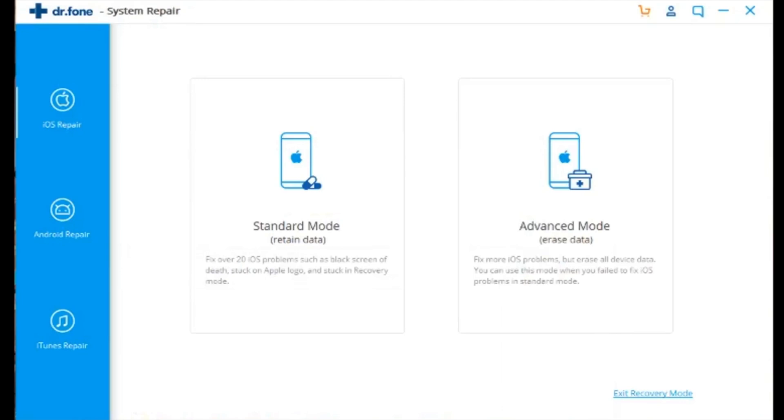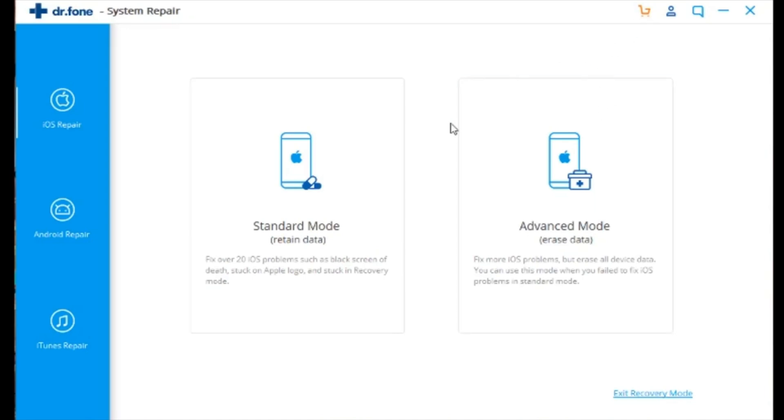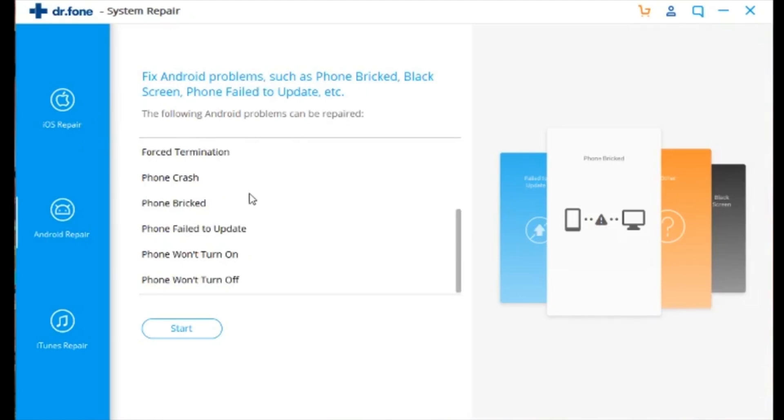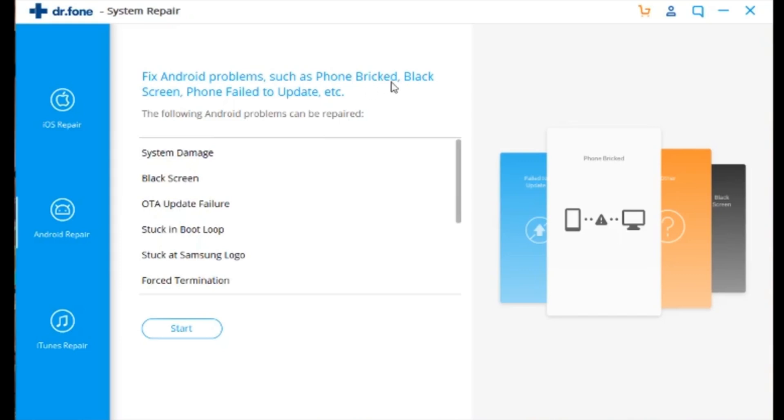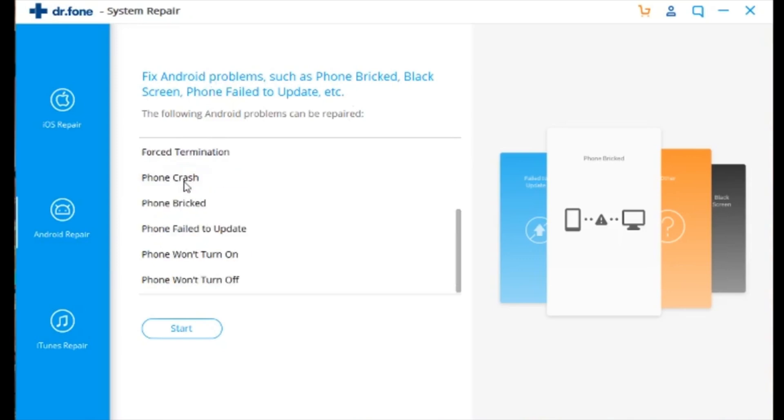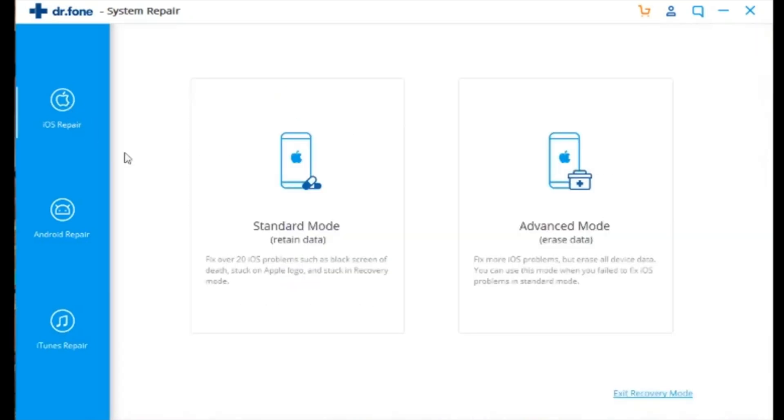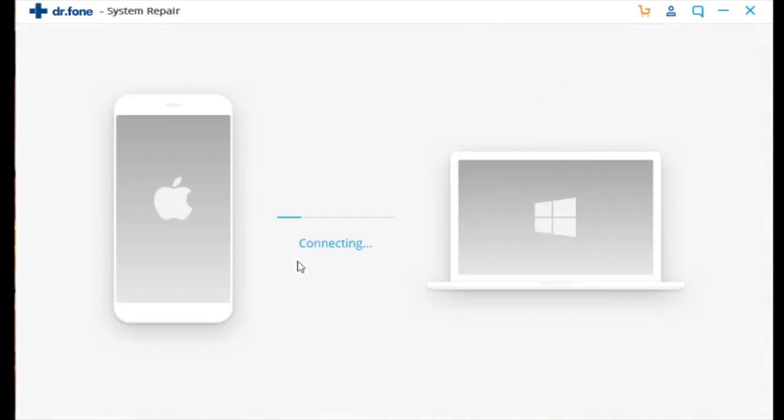Here we see the Dr. Fone System Repair program. There's an iOS repair and there's also an Android repair. On the iOS repair there's a standard mode and the advanced mode. Standard mode will retain all the data, and if you want to erase all that would be the advanced mode. The Android repair gives you a lot of options here for system damage, black screen, OTA, phone brick, whatever it is that is a problem on your Android device. You'll be able to use this program to fix that as well. As you see here, there's iTunes repair as well, but today we're going to focus on iOS repair.